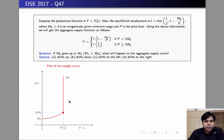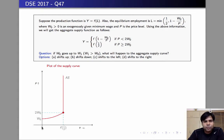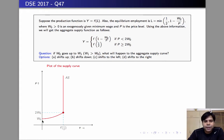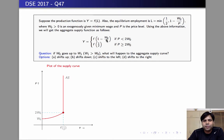When p is less than 2w naught, in this region, we are going to plot f of 1 minus w naught by p. The intercept of the aggregate supply function is going to be w naught, because when p is equal to w naught, the employment is 0 — it's 1 minus 1, that's 0 — so f of 0 is 0. So the intercept is going to be w naught.